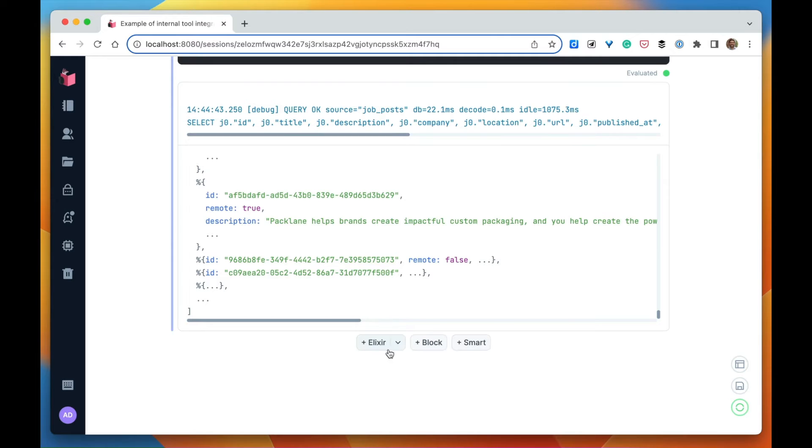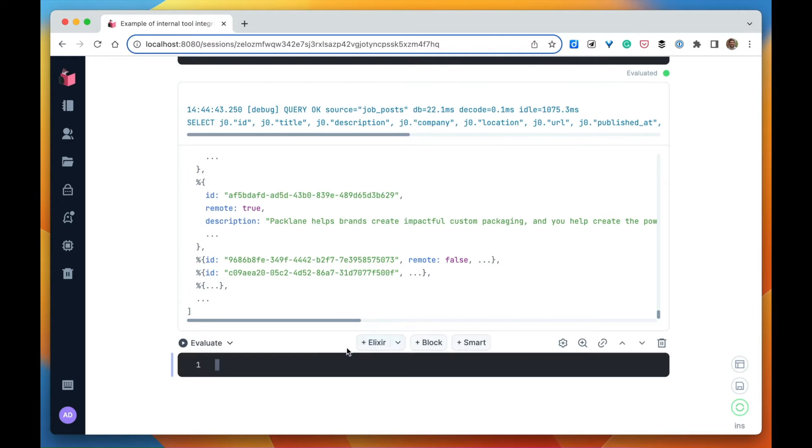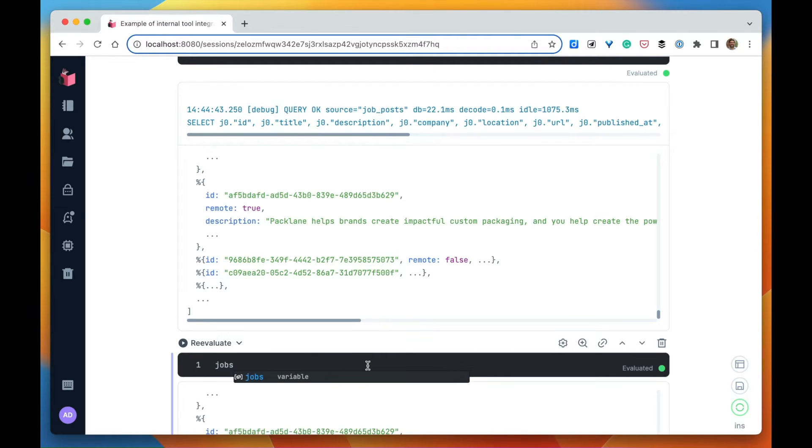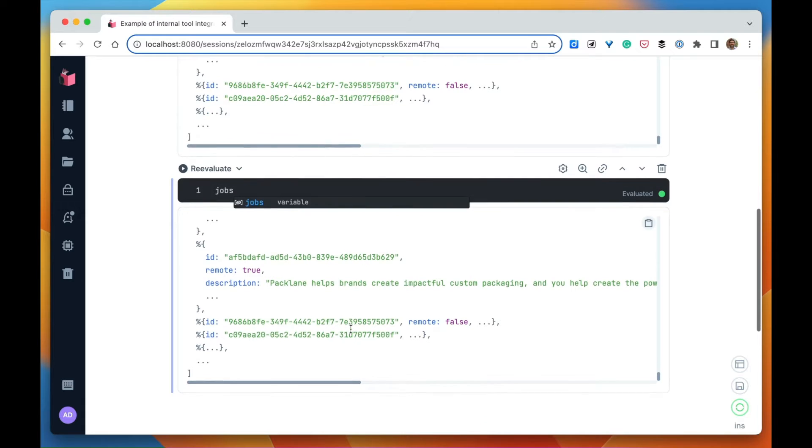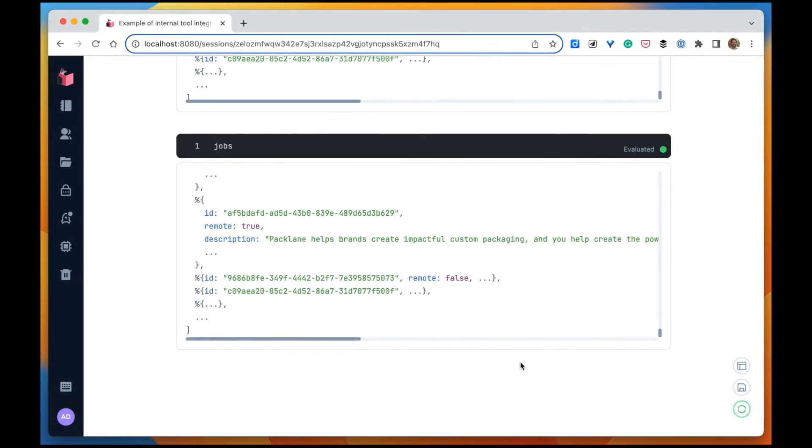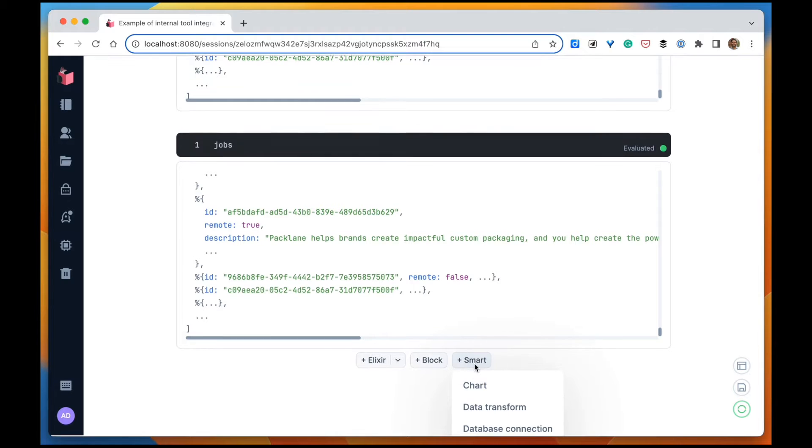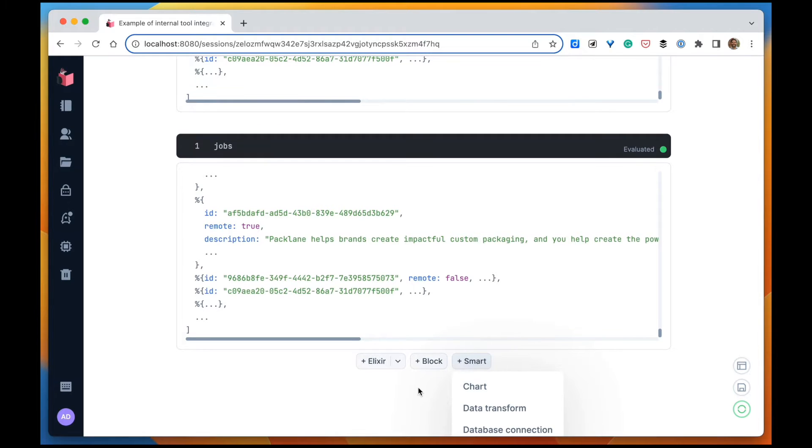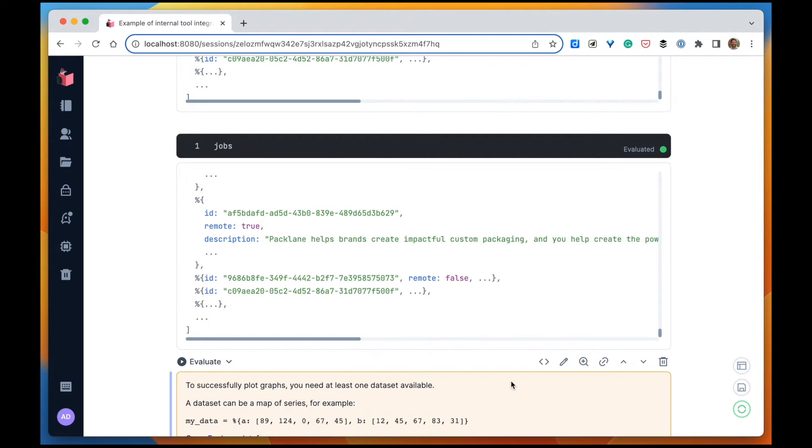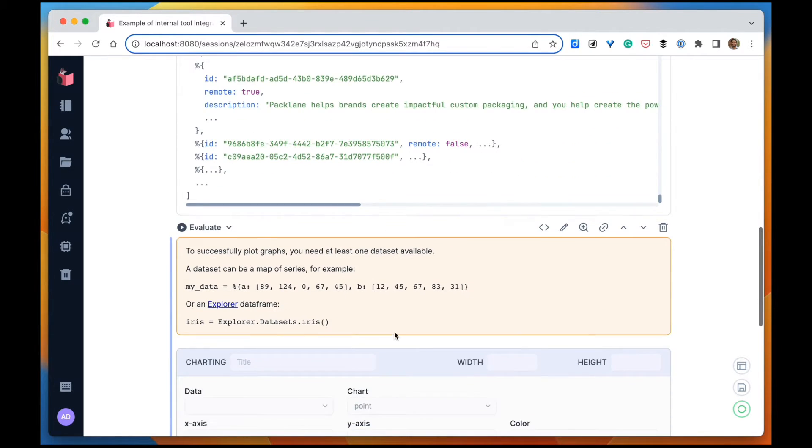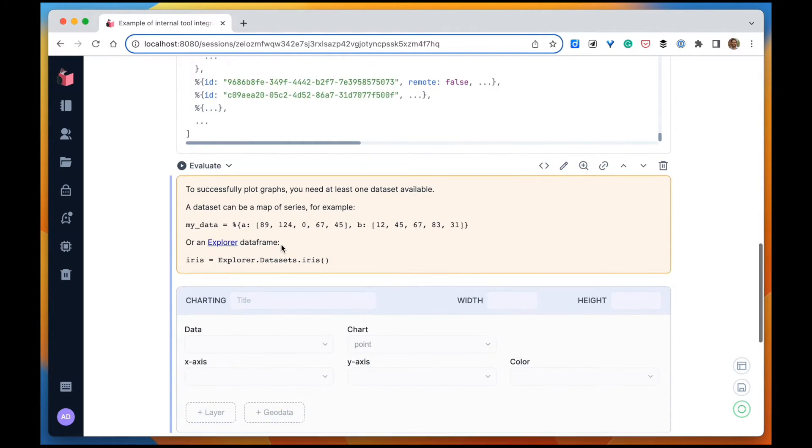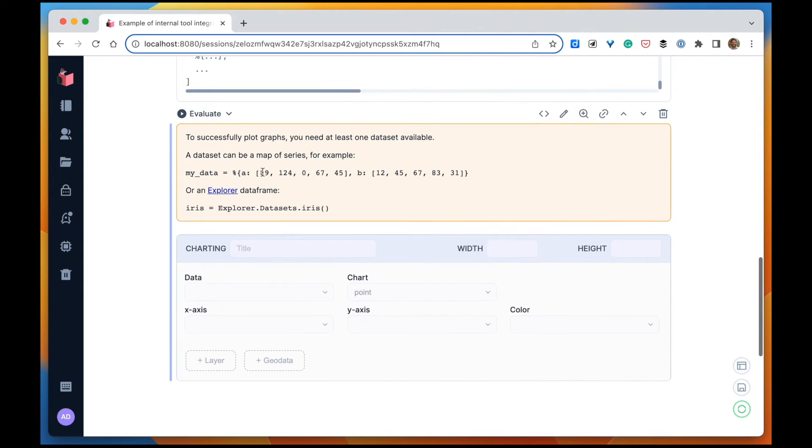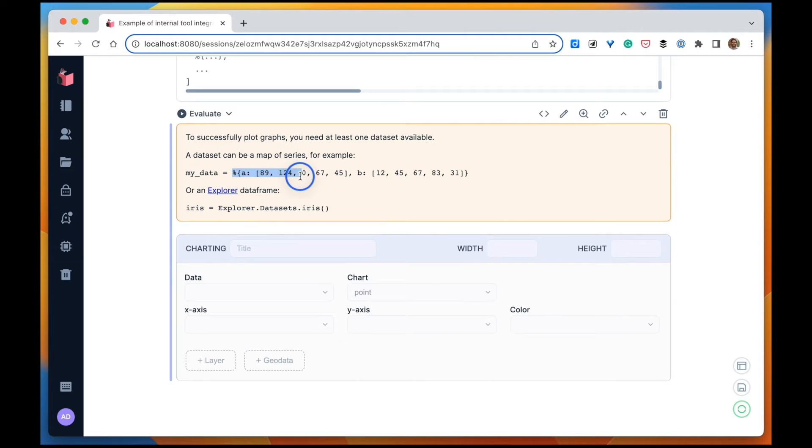Now we want to plot that in a chart. Let's use the chart smart cell for plotting that data. But first we need to change the shape of our data to fit into that format - a map of arrays.